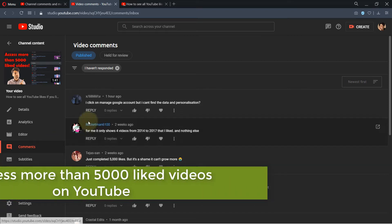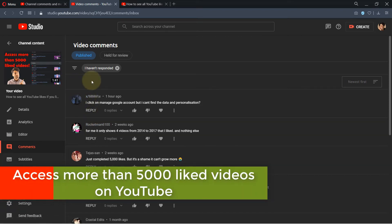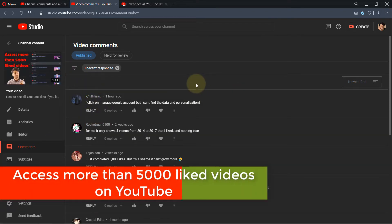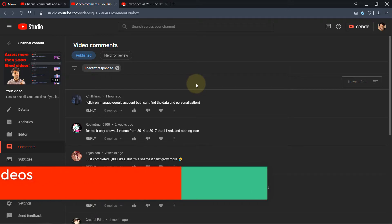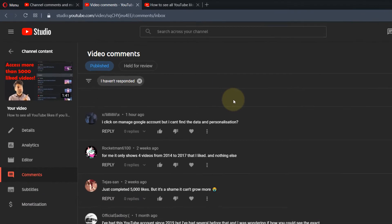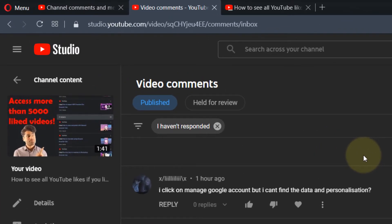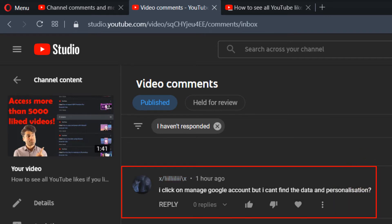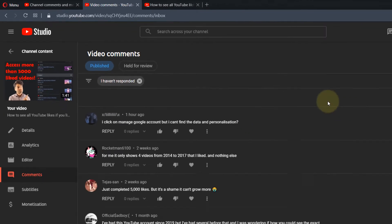Last year I made this video on how to access more than 5,000 liked videos on YouTube. However, YouTube has changed their user interface and they don't show data and personalization anymore. So I'm going to show you in this video another way to access more than 5,000 of your liked videos. Let's get started.